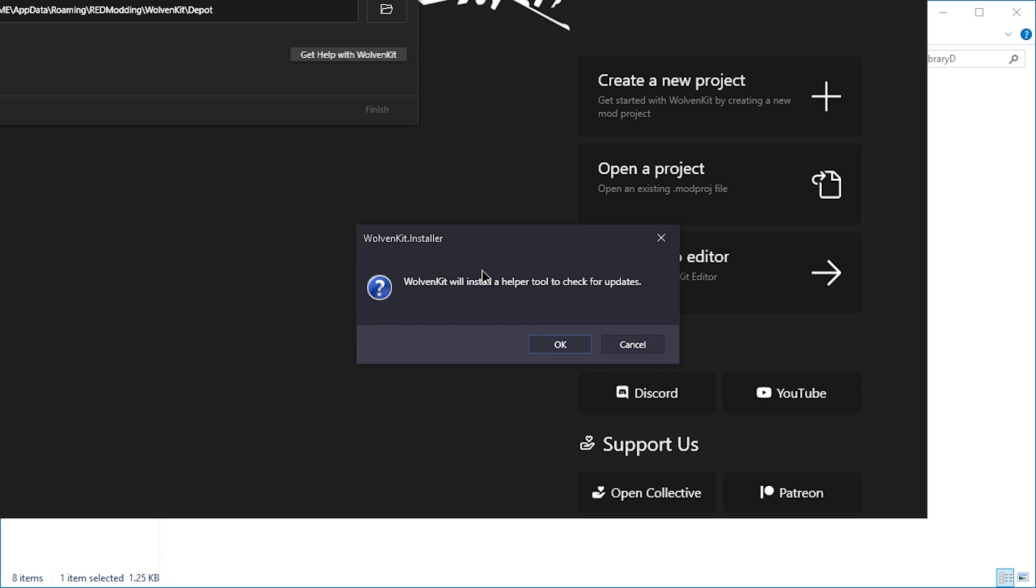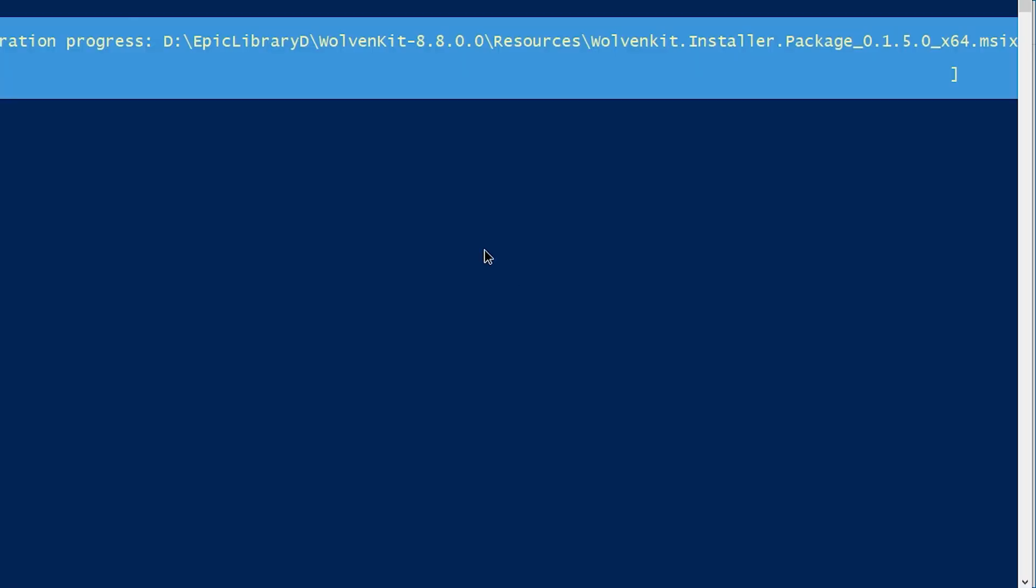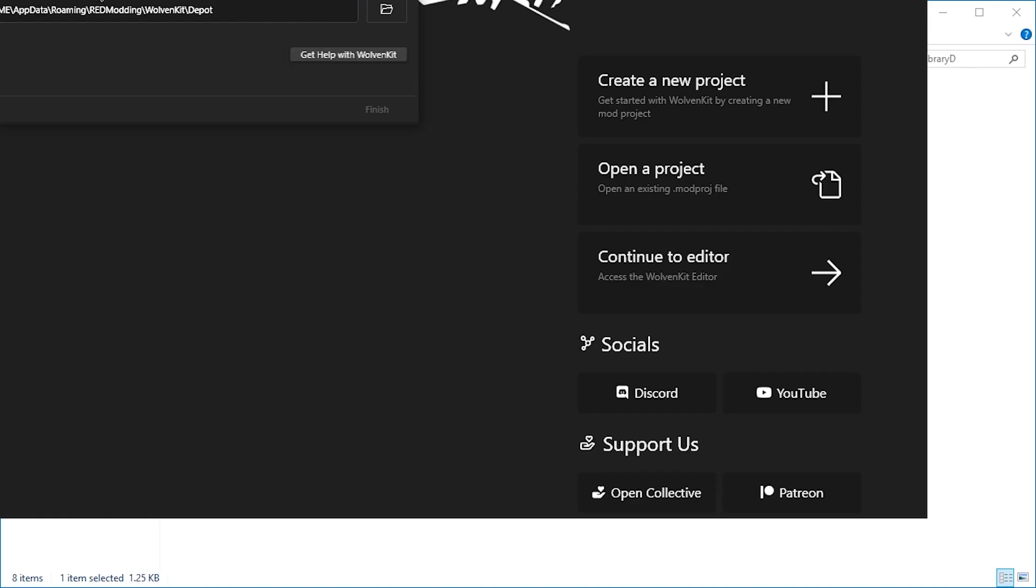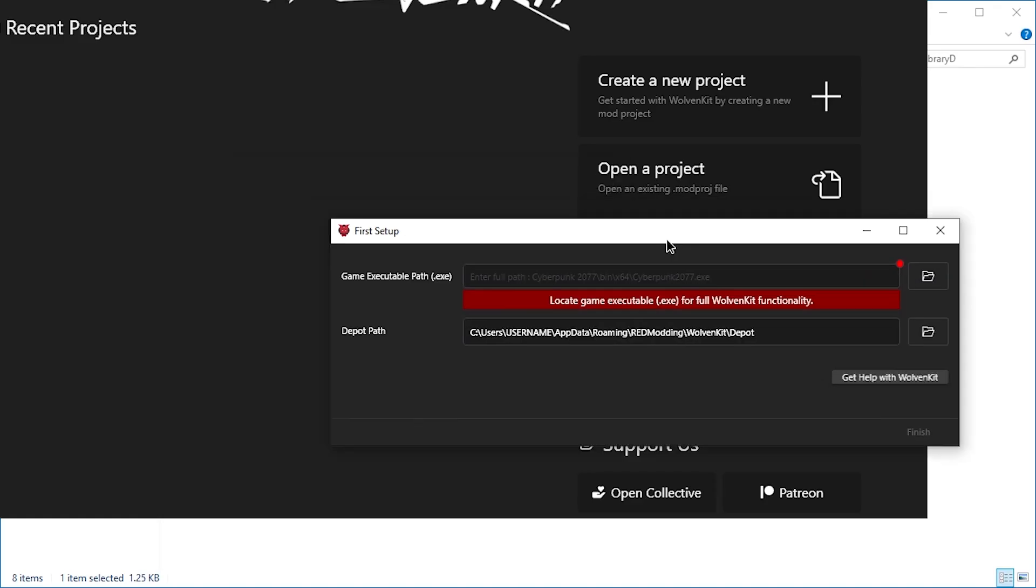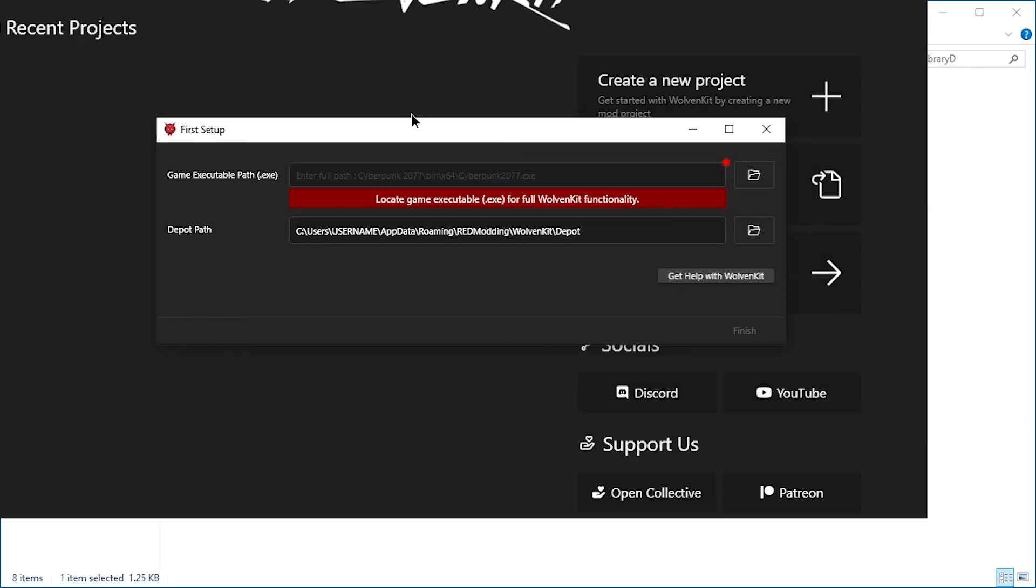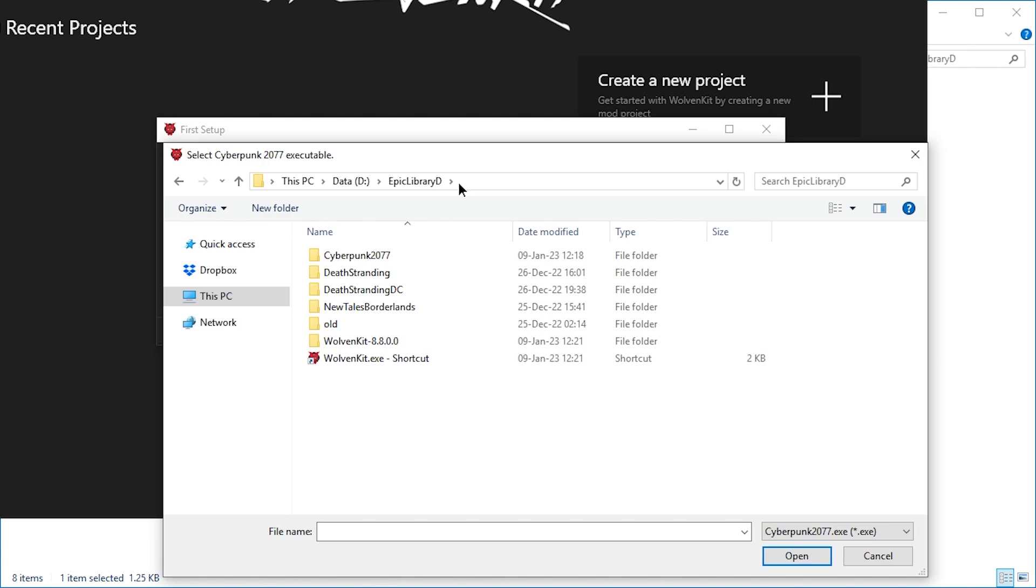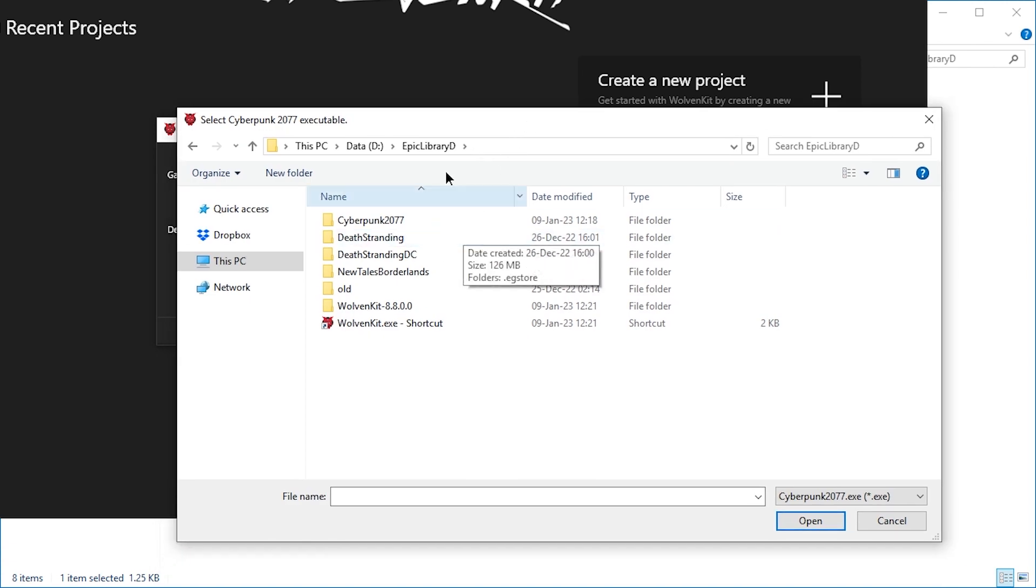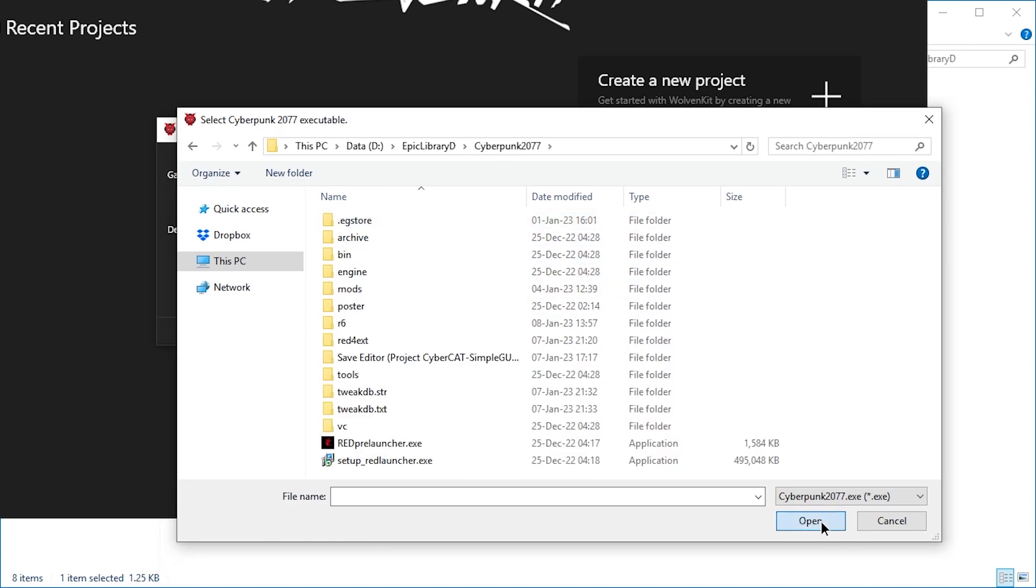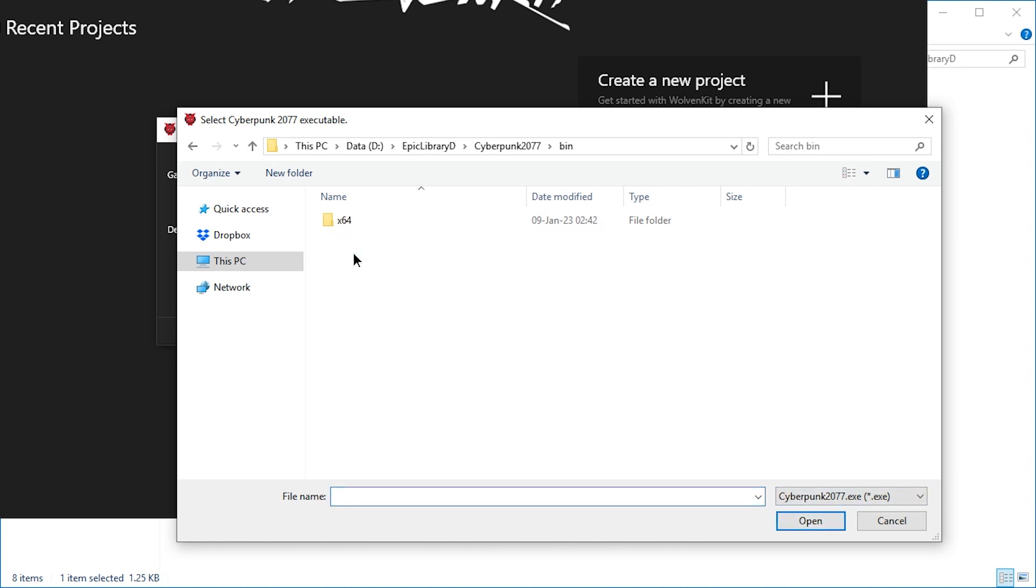A bunch of things might pop up. First of all, it will ask to install a helper tool for checking for updates. Sure. I'm just going to accept that. Might take a little longer if you haven't done it yet. And then it asks for the game directory. Now this is how you locate Cyberpunk for it to know where the files are. It wants the exe.